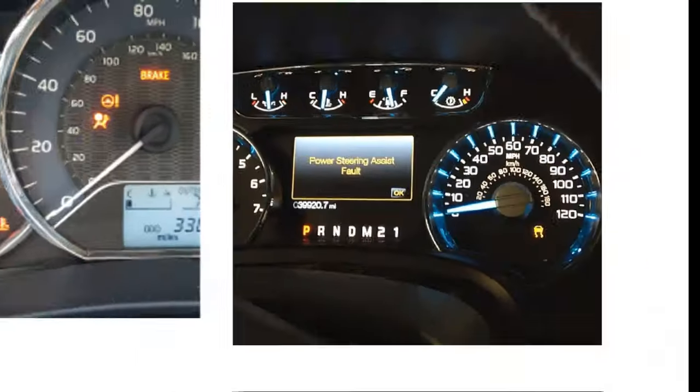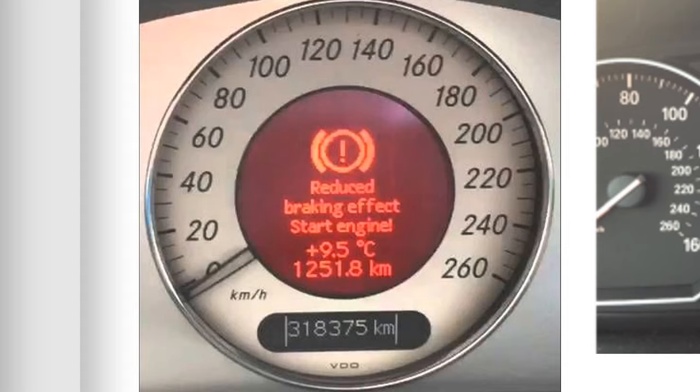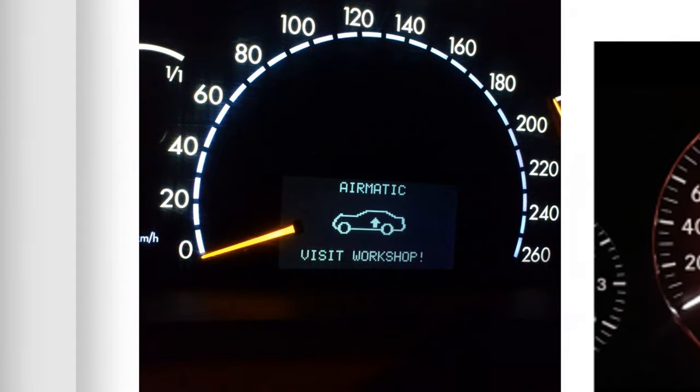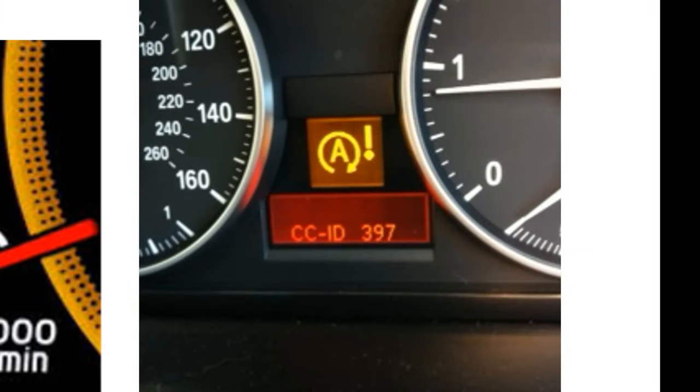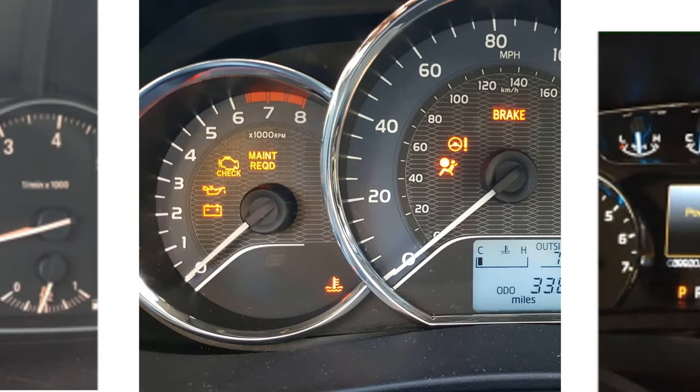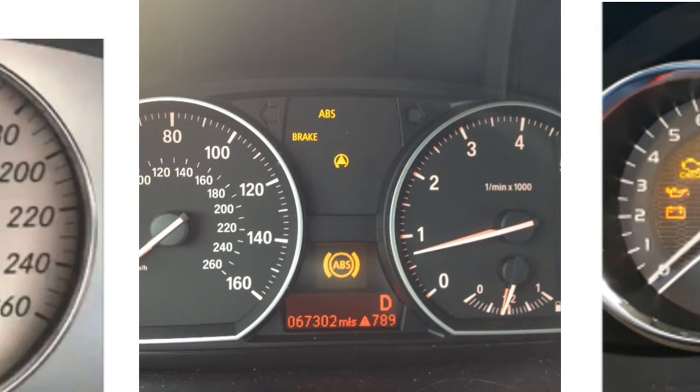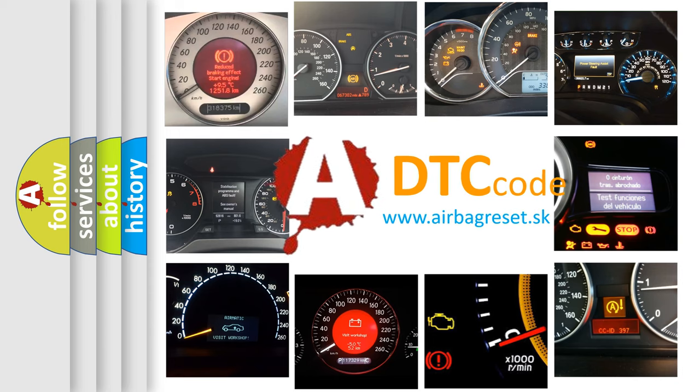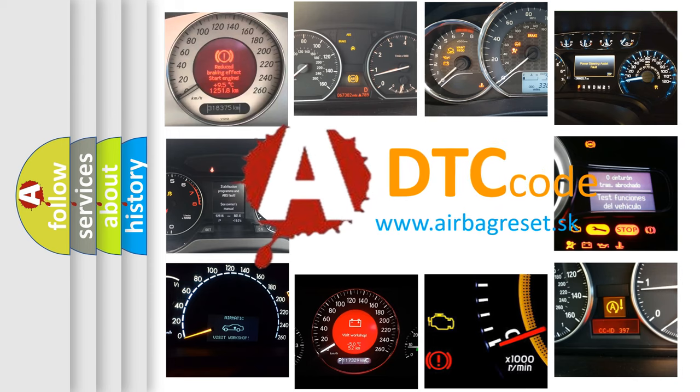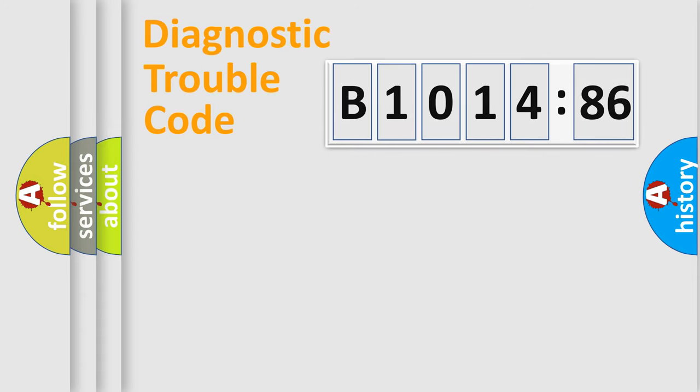Welcome to this video. Are you interested in why your vehicle diagnosis displays B1014-86? How is the error code interpreted by the vehicle? What does B1014-86 mean? Or how to correct this fault? Today we will find answers to these questions together.